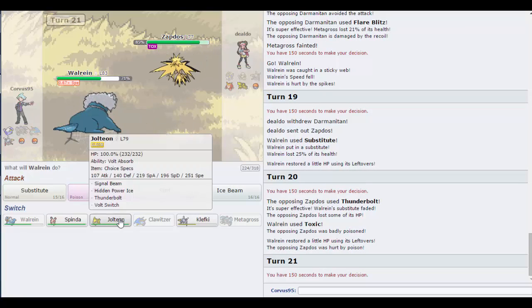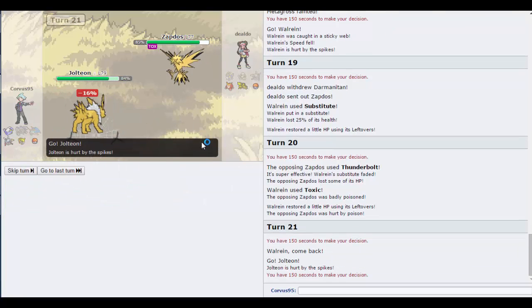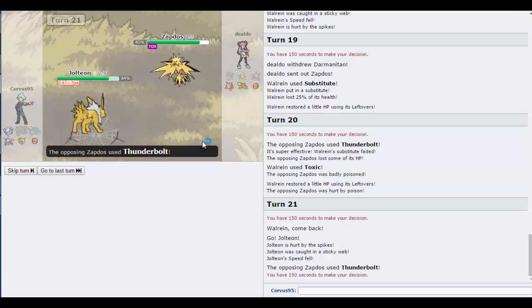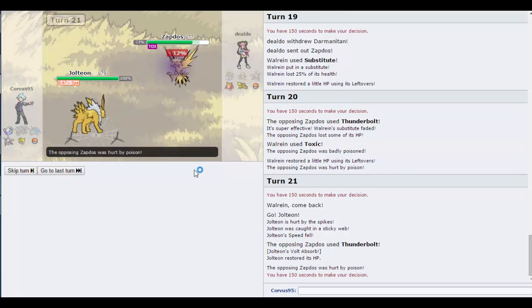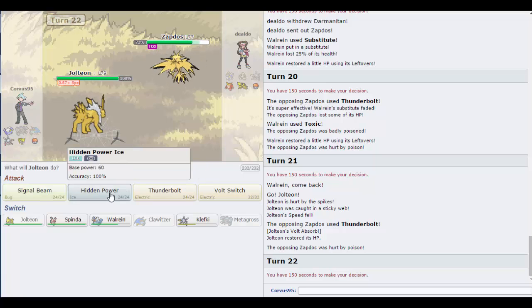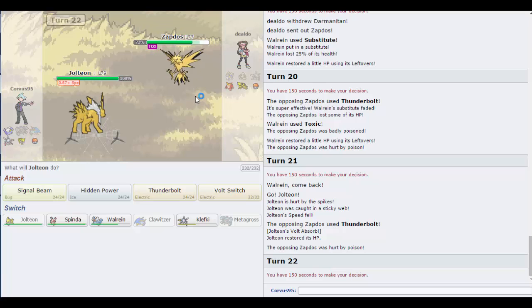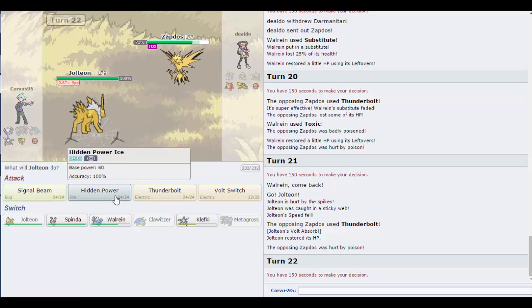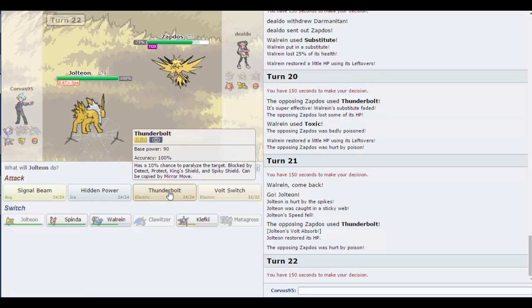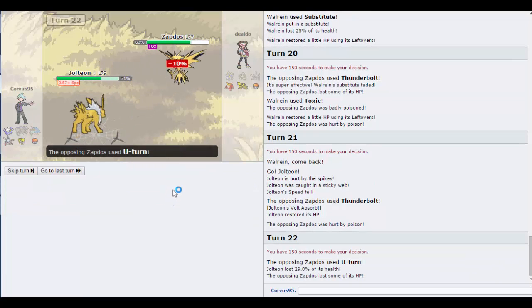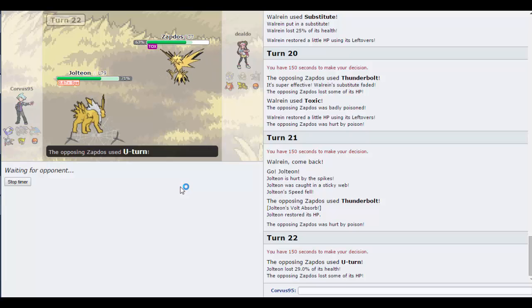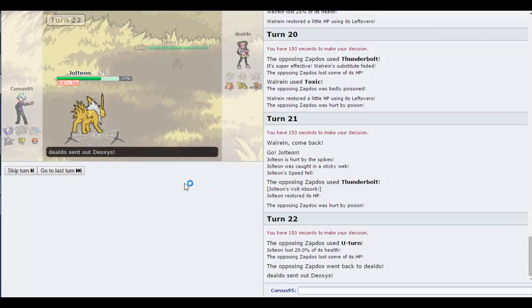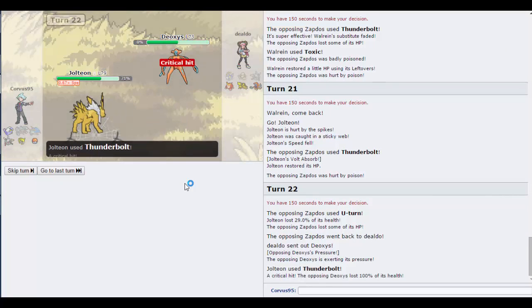Now do I go for Toxic or High Speed? I go for Toxic. He's Life Orbed. Jolteon Volt Absorb, yeah so I've got 100 HP Jolteon. Fully healed, nice. Hidden Power Ice or do I Thunderbolt predicting the switch? Thunderbolt is more powerful, so I just hope he doesn't have a ground type.